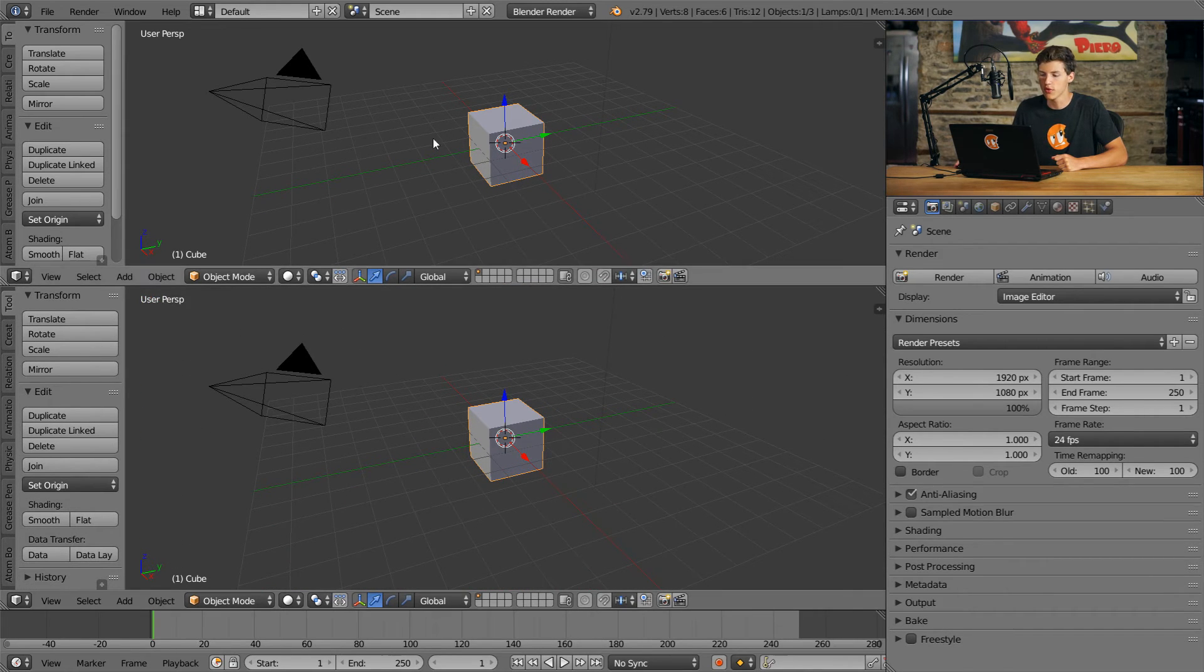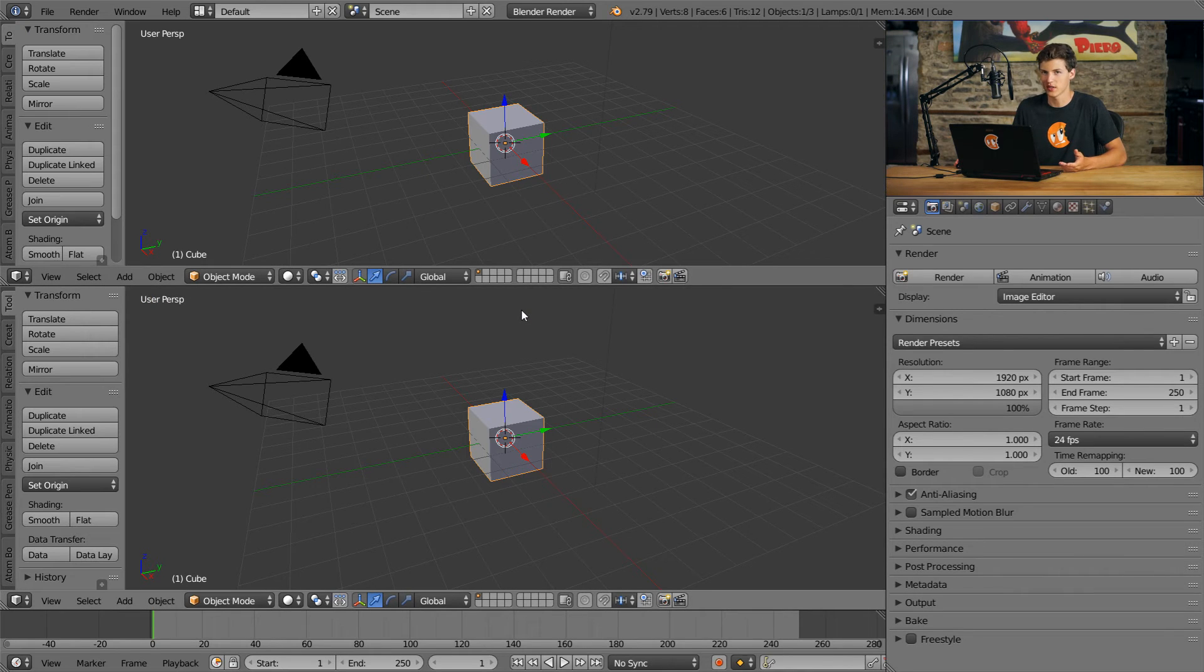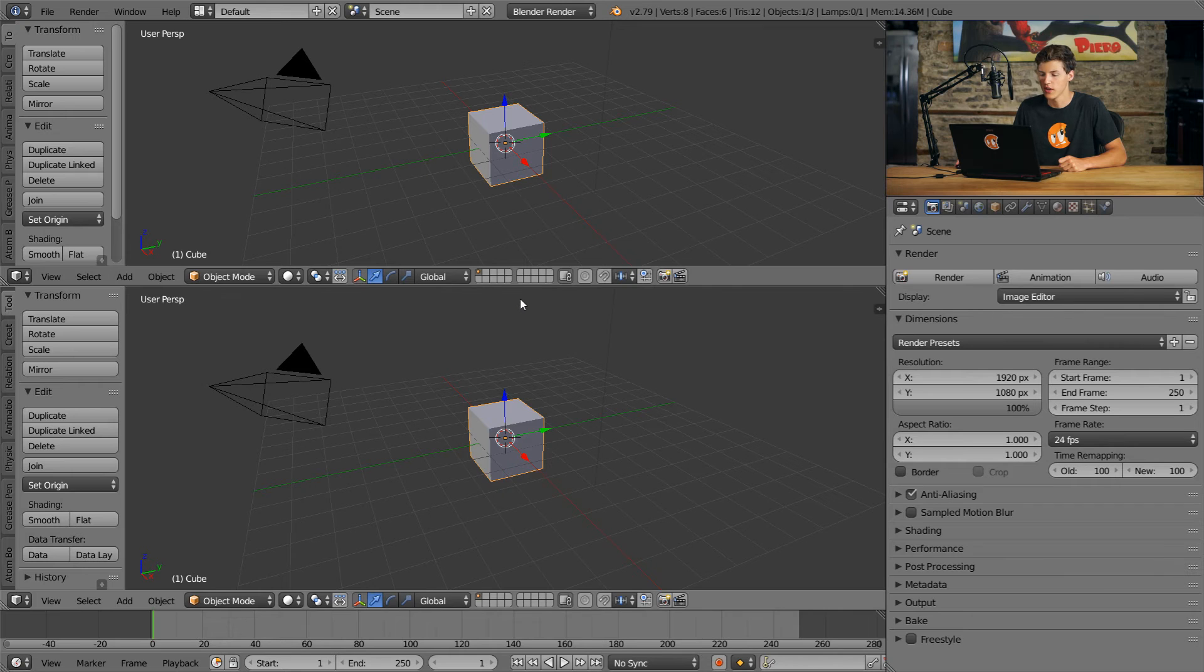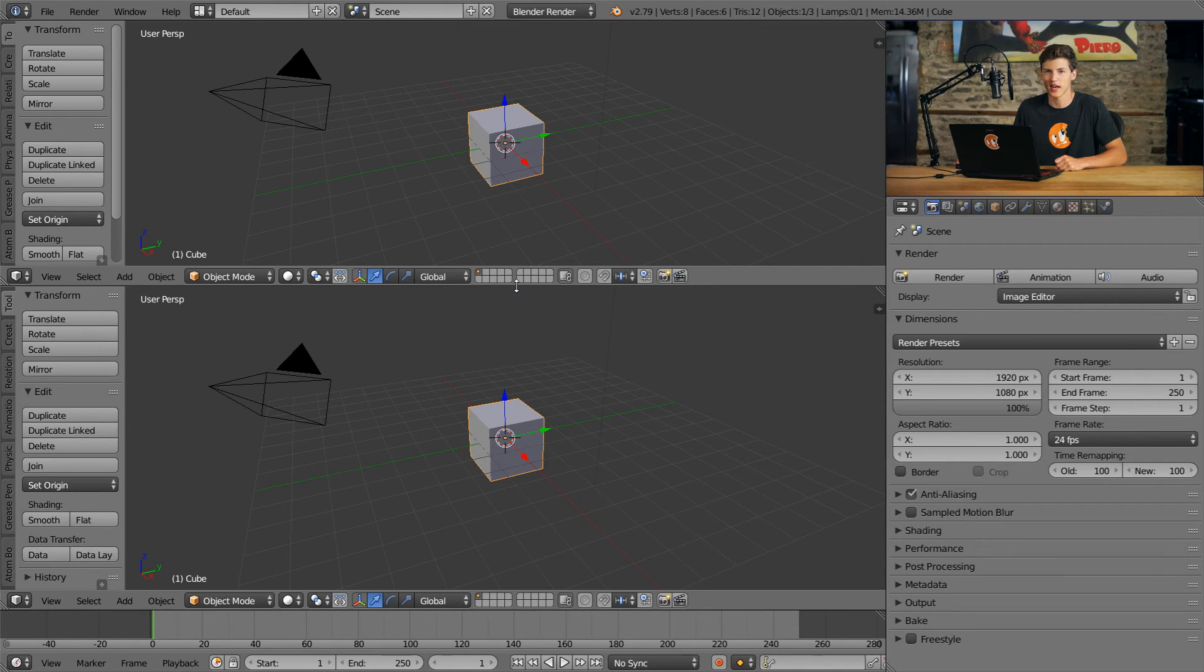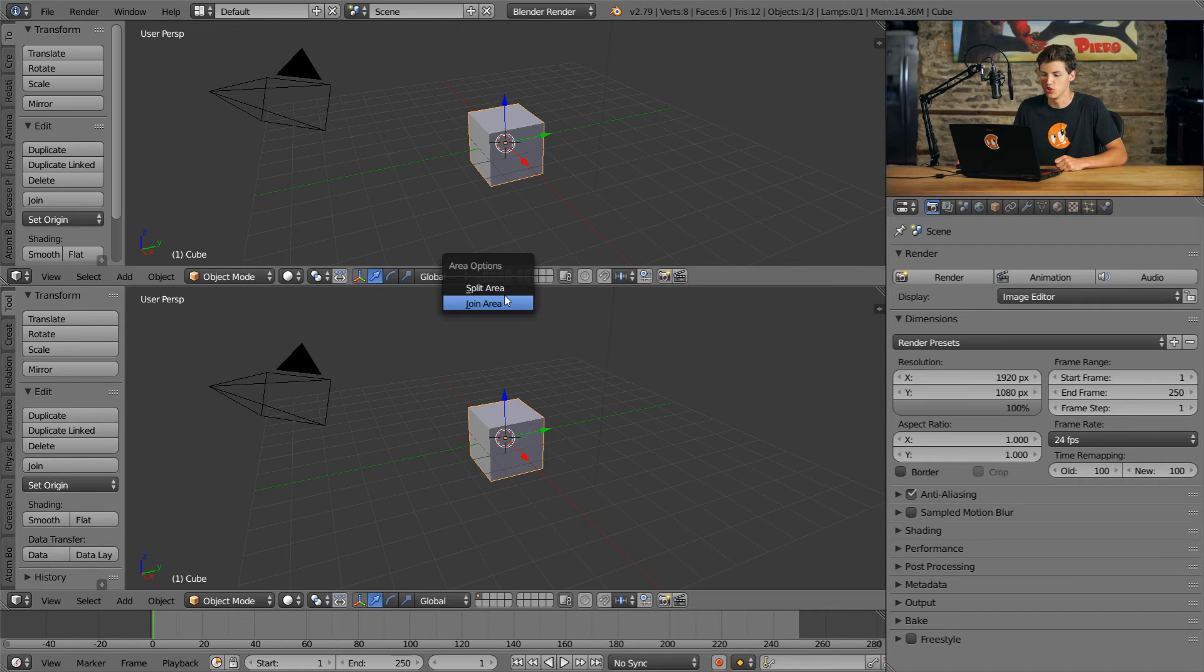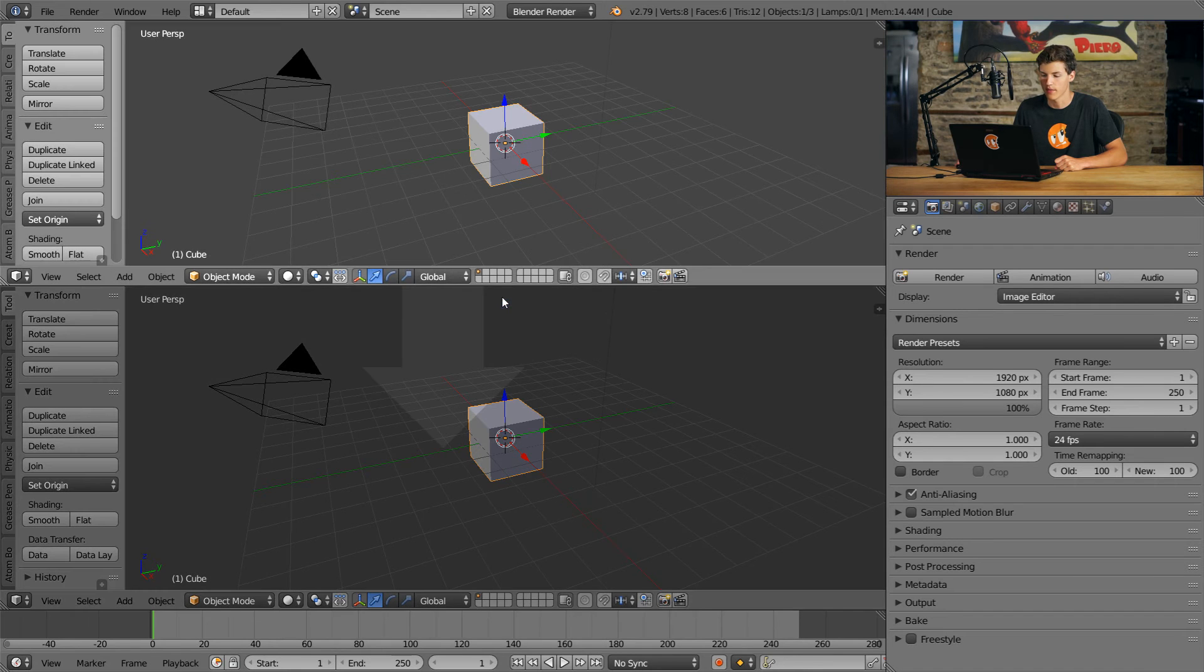And we now have two 3D viewports in our scene, split vertically. Now of course, I don't really want two 3D viewports. So in order to get rid of them, what I'll do is I'll move my cursor in between them as if I were resizing them. I'll right click and select Join Area.